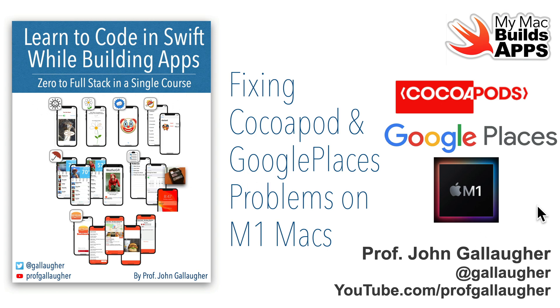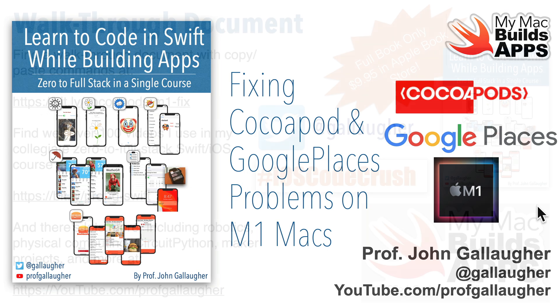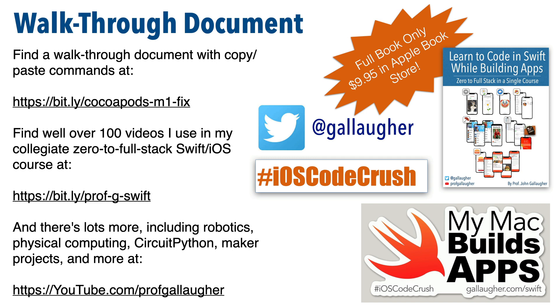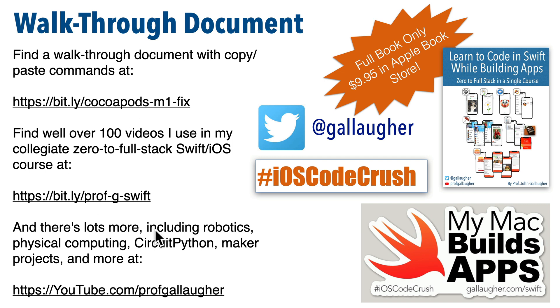Find all 100 plus videos at bit.ly/prof-g-swift. But in this video, we'll walk you through a solution to get CocoaPods working on an M1 Mac and show you how to get Google Places working with Xcode. I've prepared a walkthrough document at bit.ly/cocoapods-m1-fix, and here are some other resources if you're new to my channel.